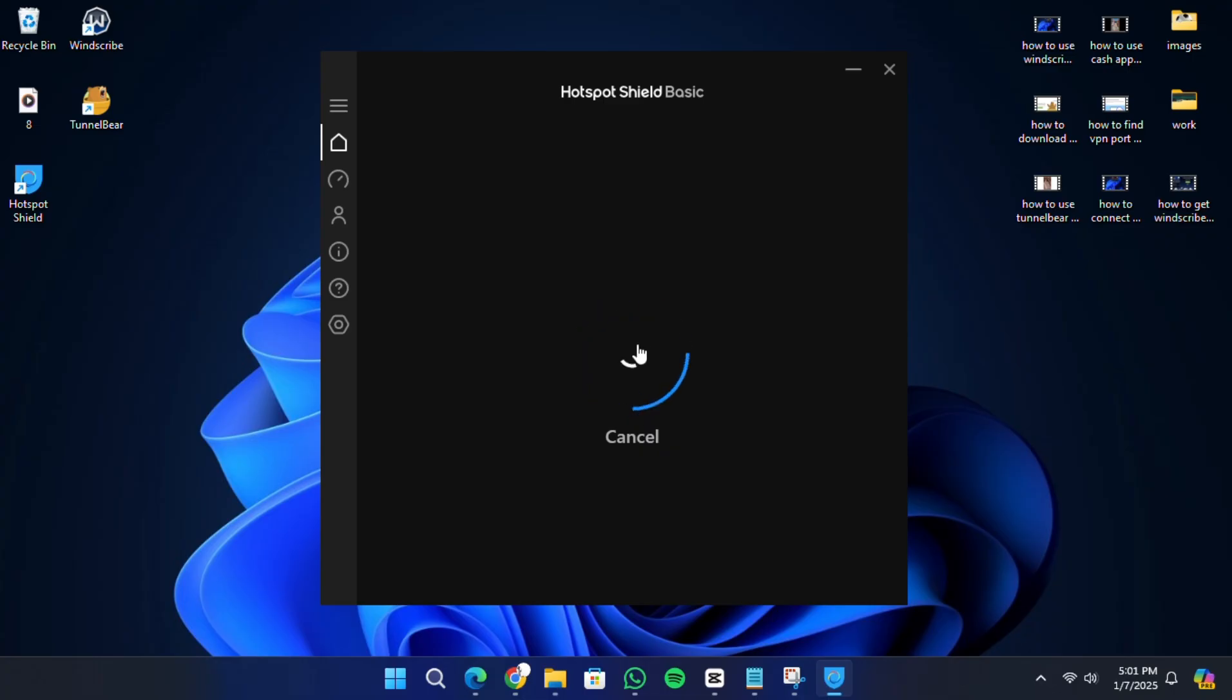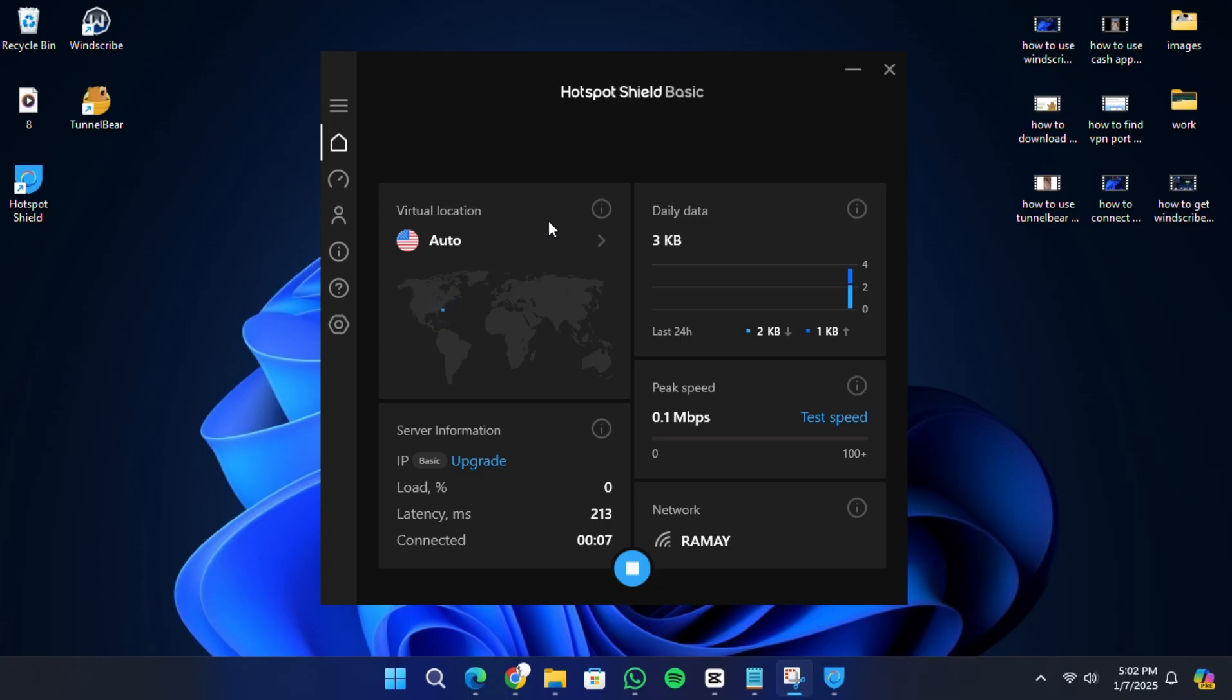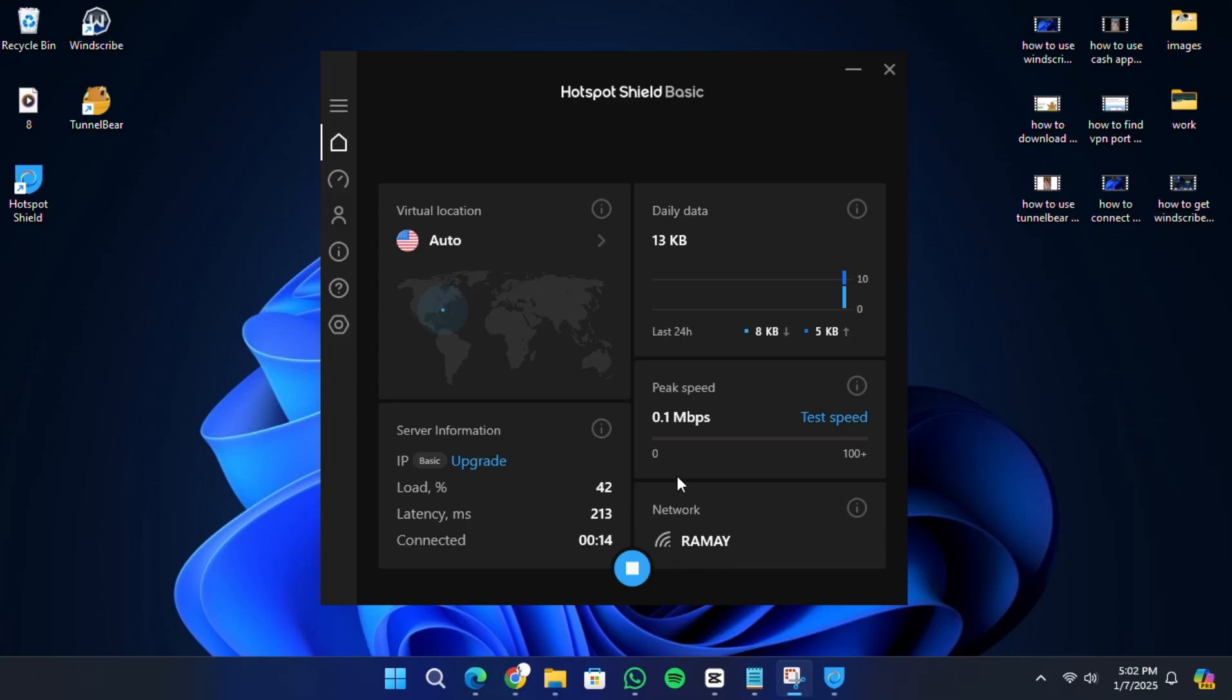Once connected, you'll see your VPN status change to Connected and your IP address will be masked. The free version provides up to 500 MB of data daily, which is useful for basic browsing or lightweight tasks.